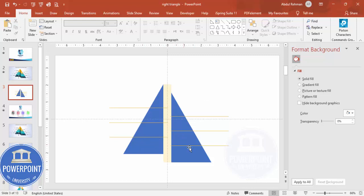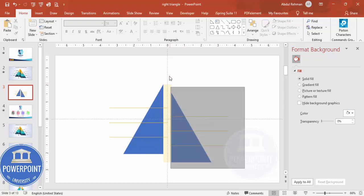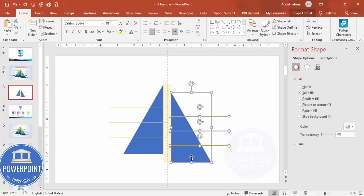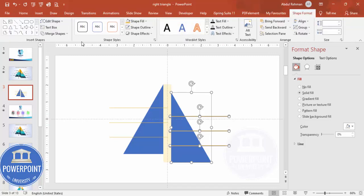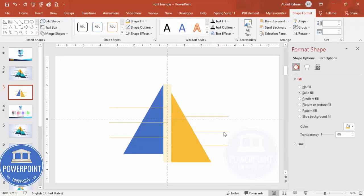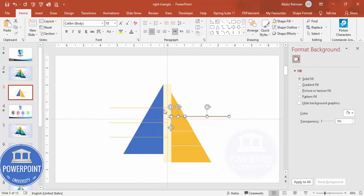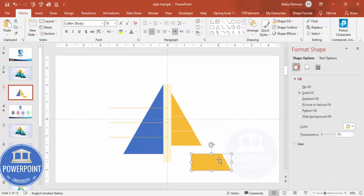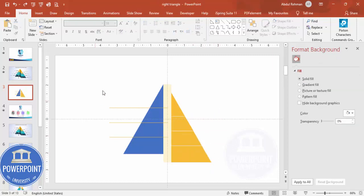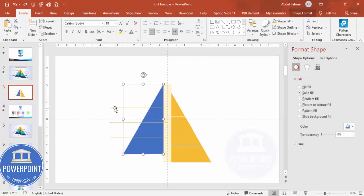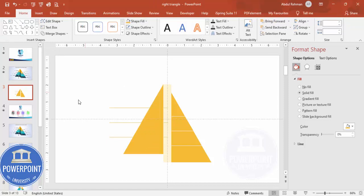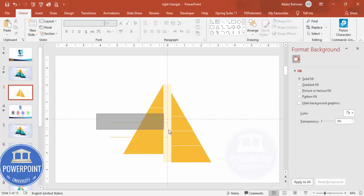Press Ctrl+D to duplicate the line set and move it to the other side. Make sure each line crosses its corresponding triangle. Then select all the right-side shapes — the right triangle and the small rectangles — go to Shape Format > Merge Shapes > Fragment. Delete all unwanted objects. Repeat for the left triangle: select it plus the three rectangles, go to Shape Format > Merge Shapes > Fragment, and delete unwanted objects.